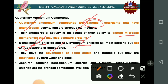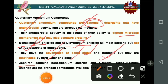Quaternary ammonium compounds have advantages — they are stable and non-toxic — but are inactivated by hard water and soap. Commercial products include Zephiran, which contains benzalkonium chloride, and other branded compounds available on the market.